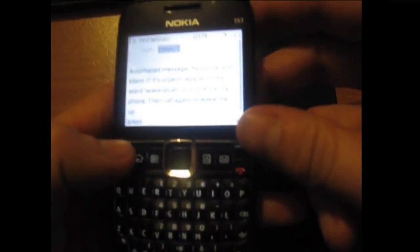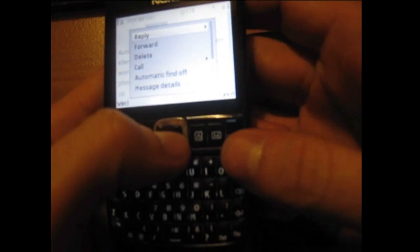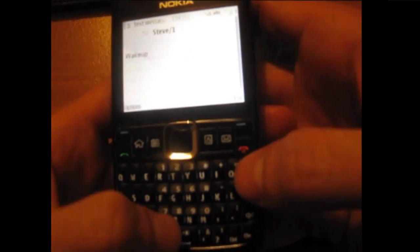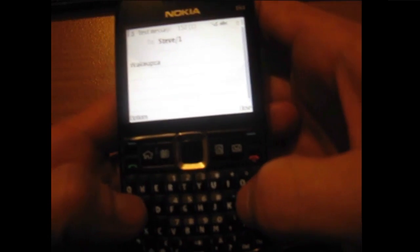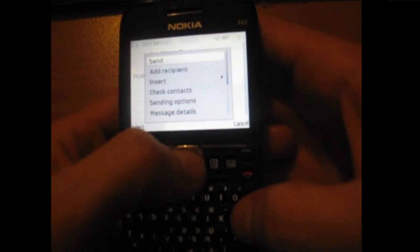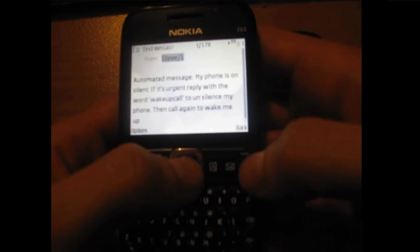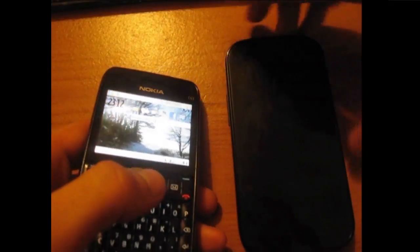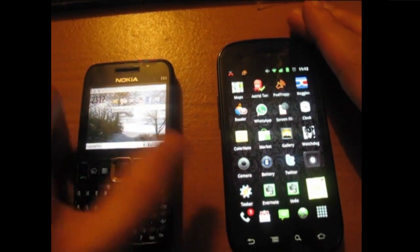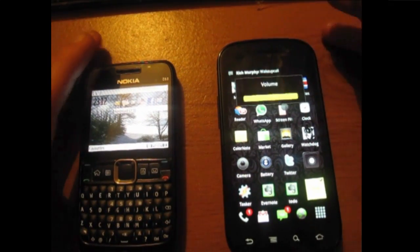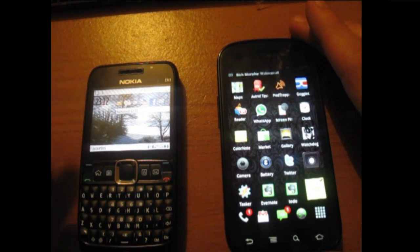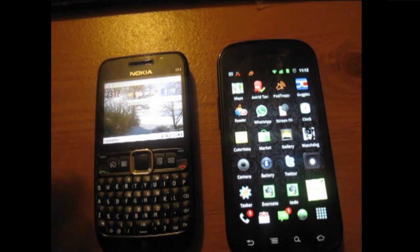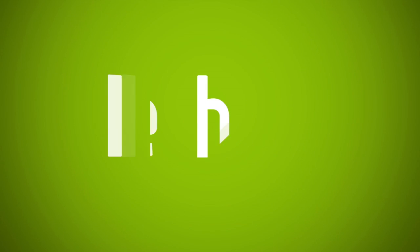So I can reply to that message saying 'wake up call' and send. And then look back at my phone — that should be unsilenced any second. There we go, so full volume. And now my friend can call me again and my phone will ring. Bye.